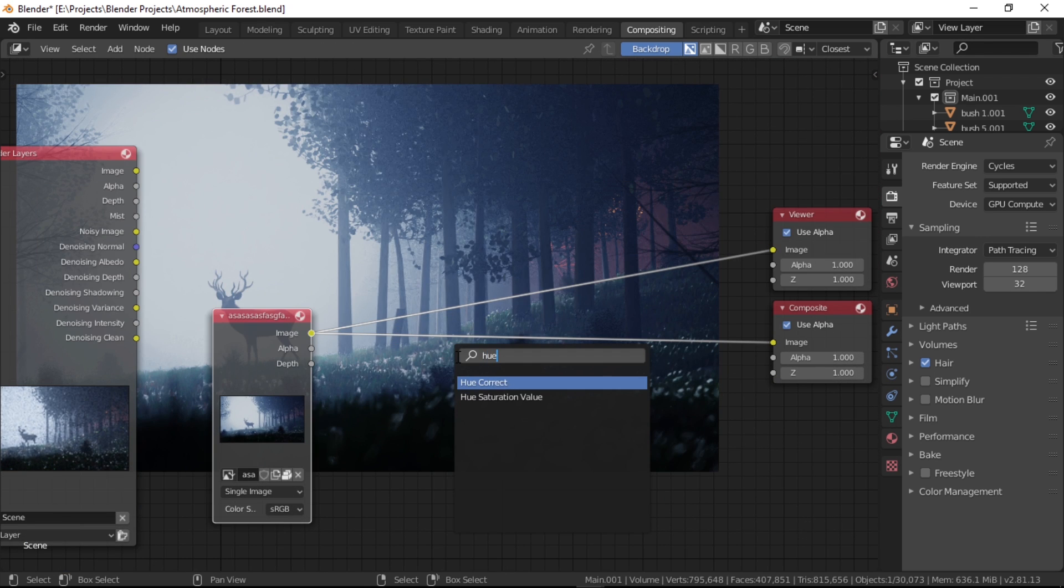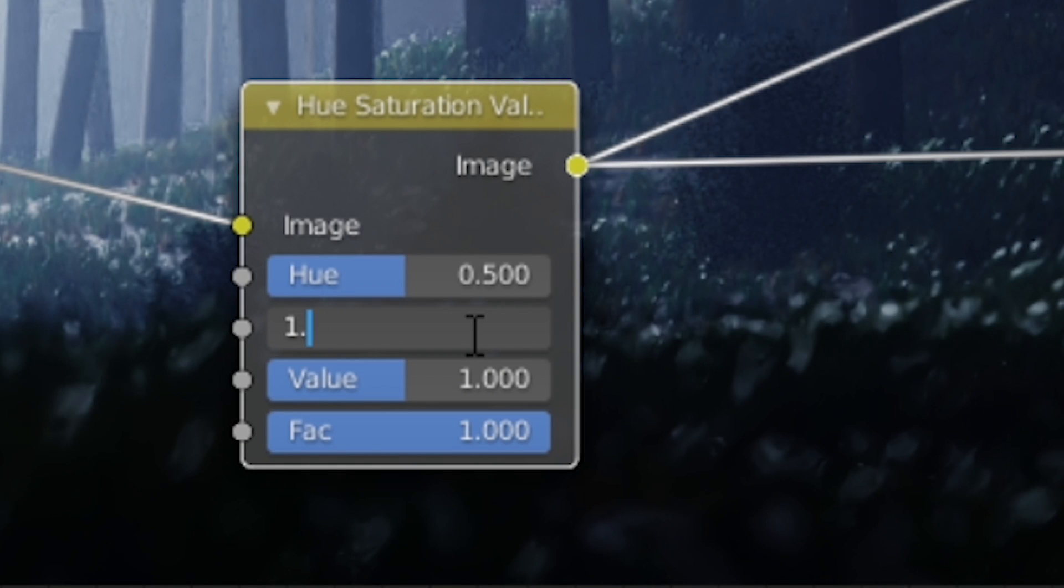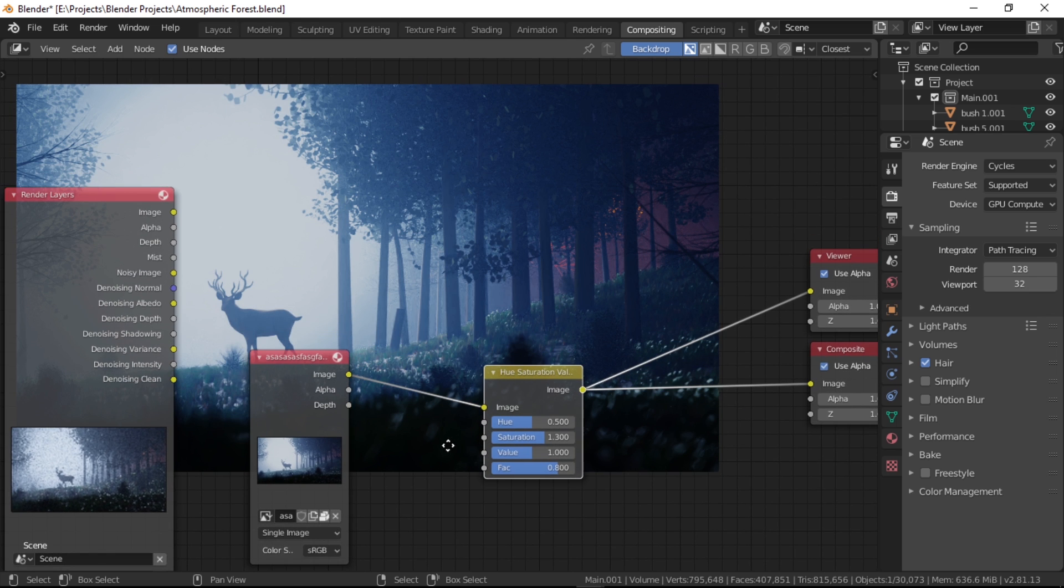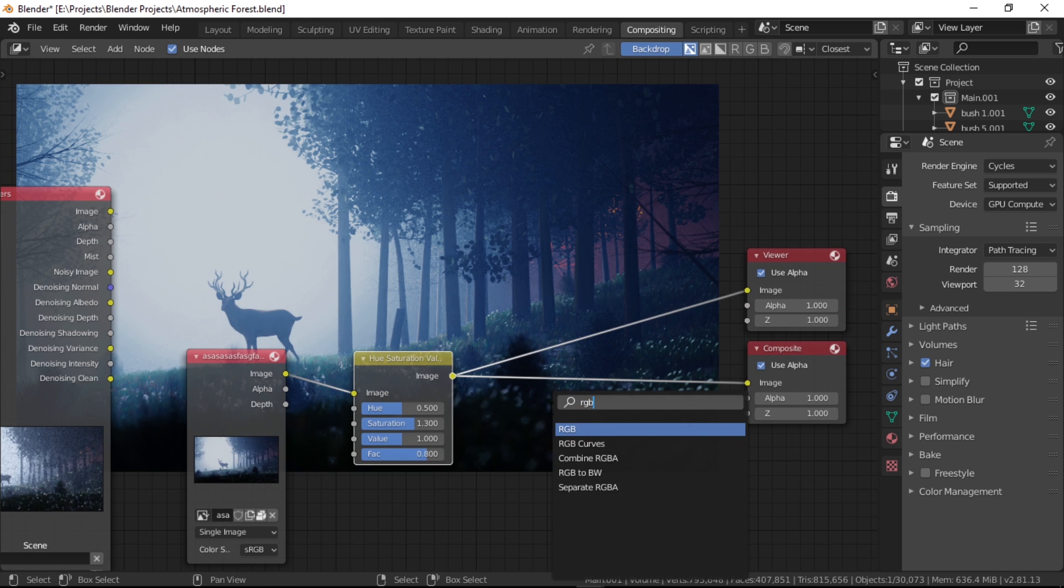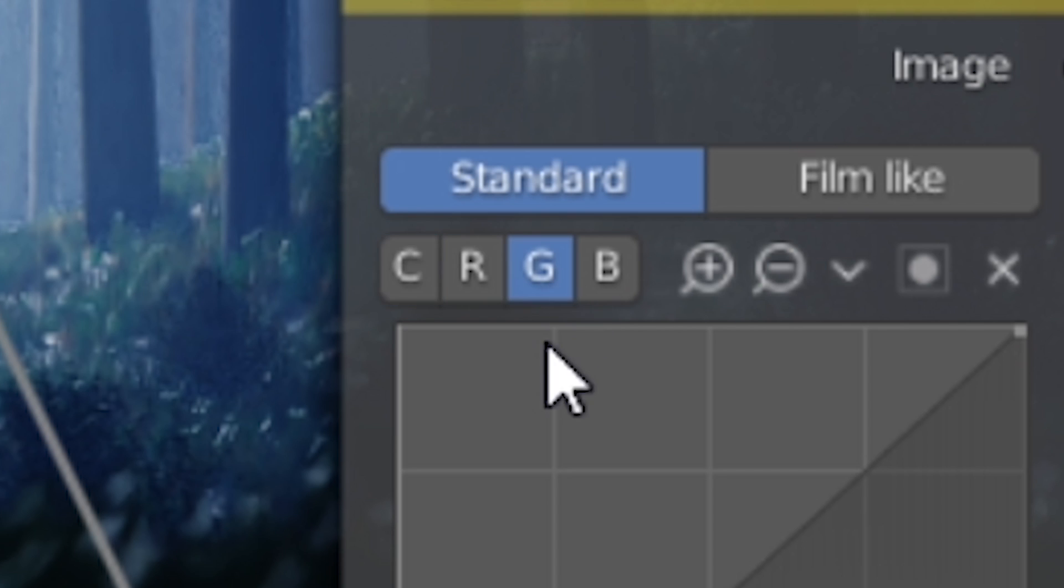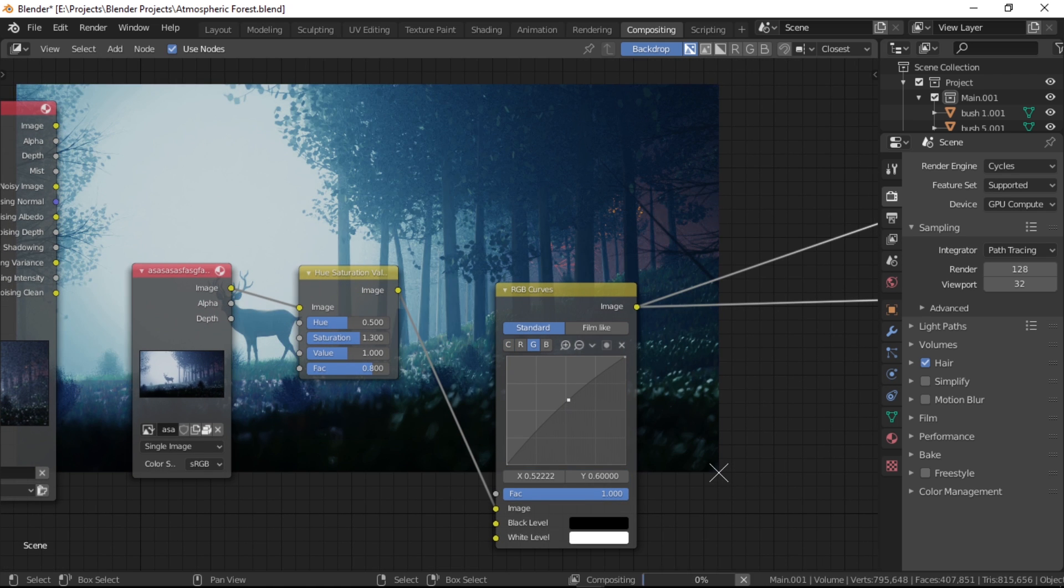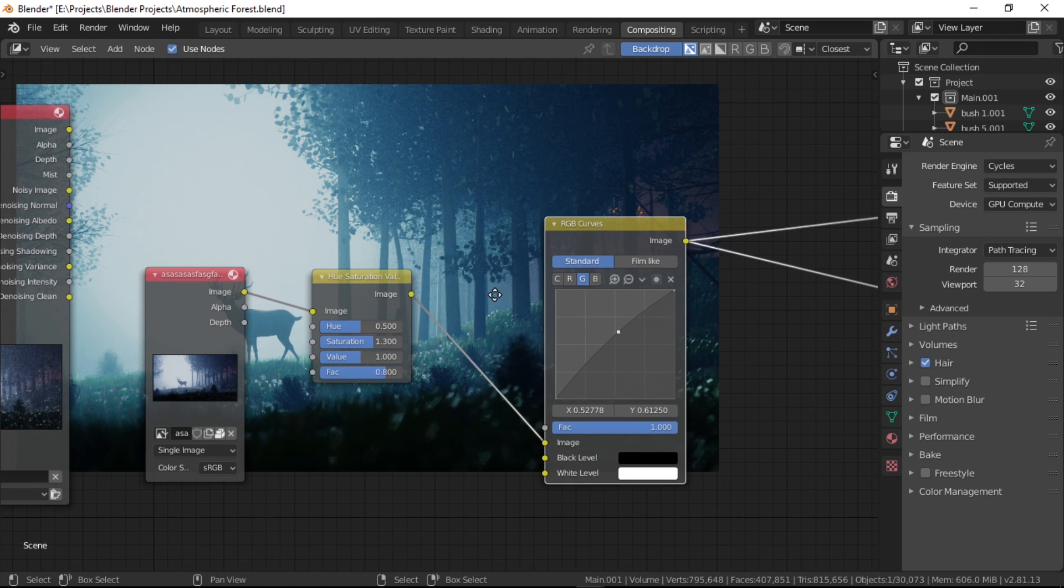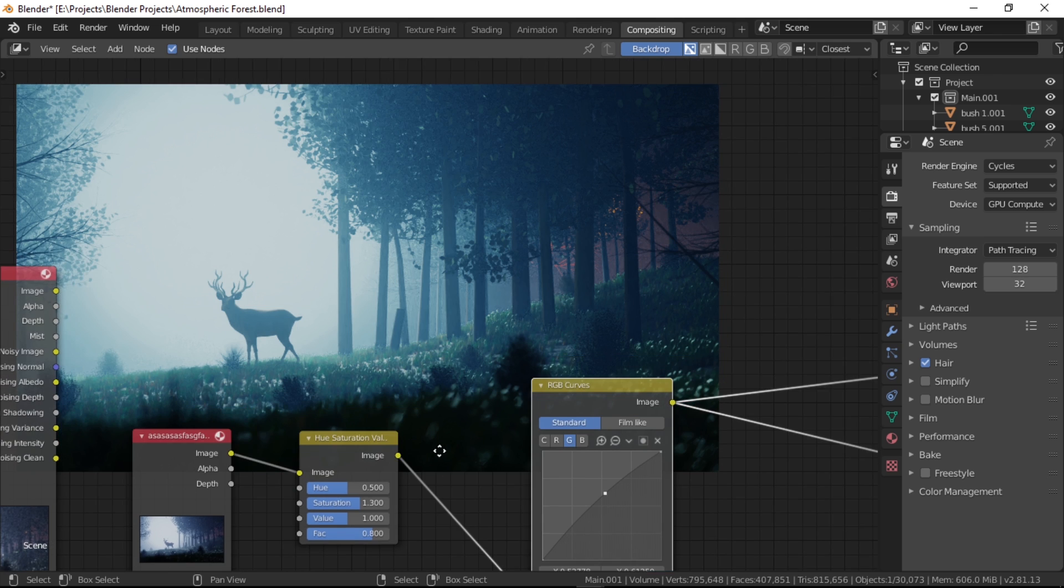Let's first drop in a hue saturation value node and bump up the saturation to 1.3 and factor to 0.8 to make it a little subtle. This already looks much better, but I think the grass here needs a little more green. So let's drop in an RGB curves node and click on this little G icon which stands for green, obviously. Now we can see this line going right here in this graph. Just pull up some of the midtones here, and it looks absolutely horrible. It's affecting everything, but we only wanted to affect the grass, right?